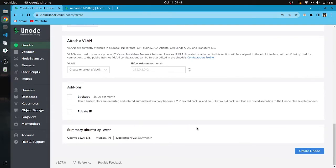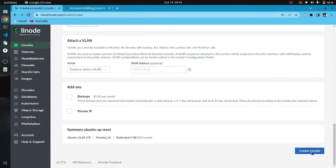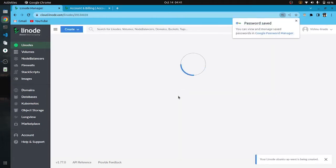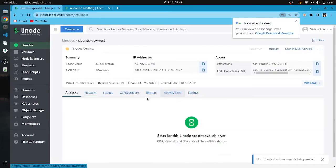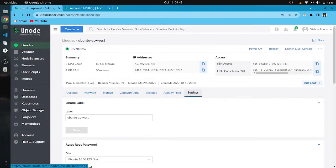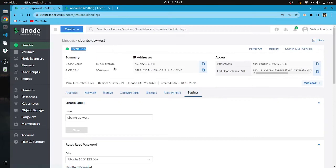No need to change any other settings and create the machine. It will take some time to deploy so we will wait until it gets deployed.